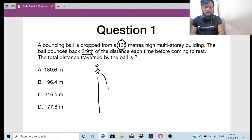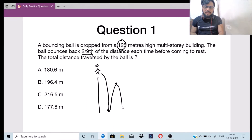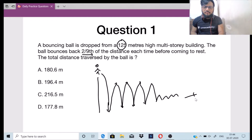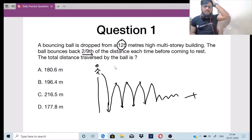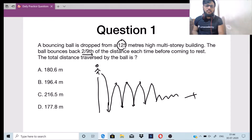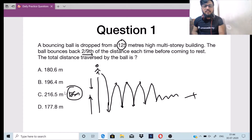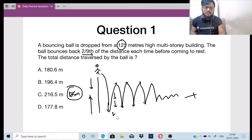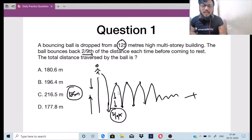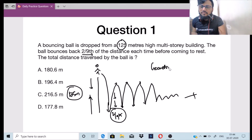The person is standing at the top of the building and drops the ball. It first drops 125 meters, then bounces back 2/9th of the distance, comes back down 2/9th, and so on until it finally comes to rest. The total distance traveled by the ball is what we need to find. The height of the building is 125 meters, and we will be getting two geometric progression (GP) series here.